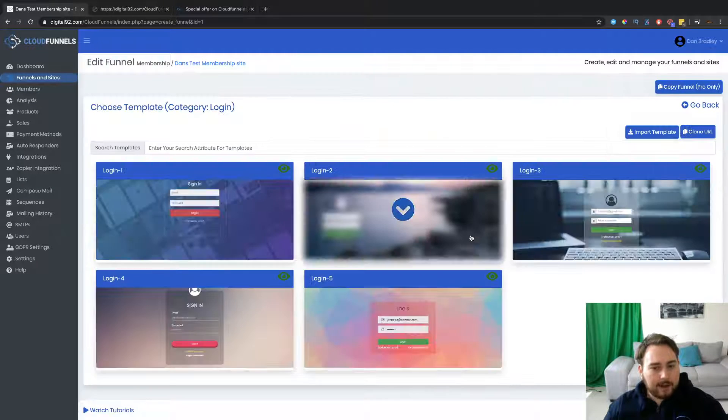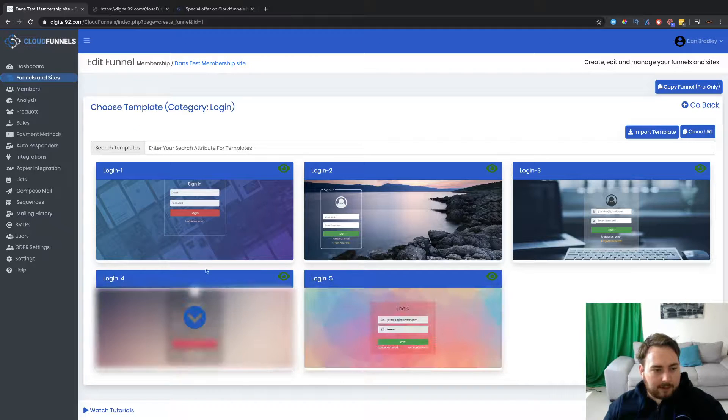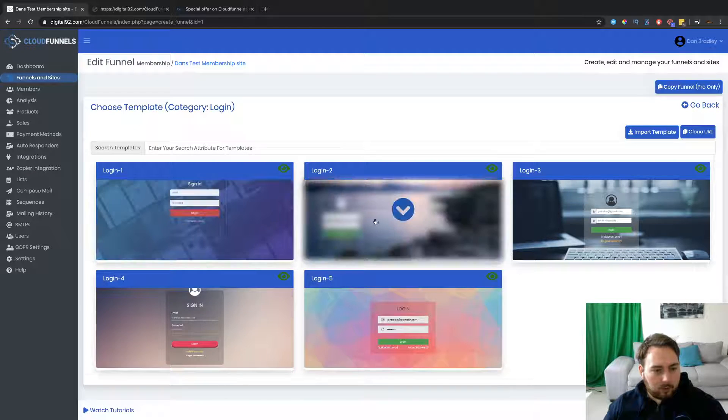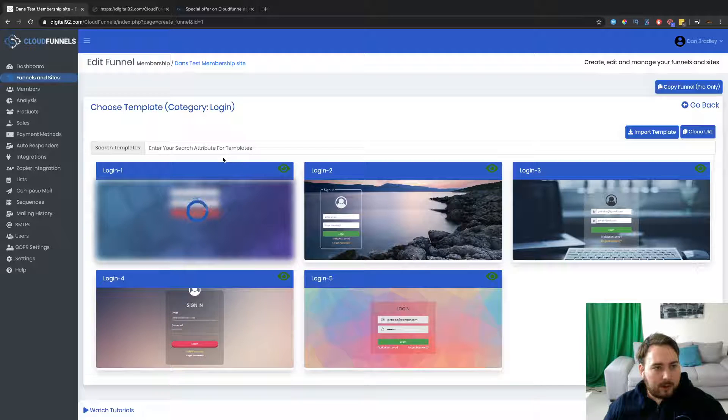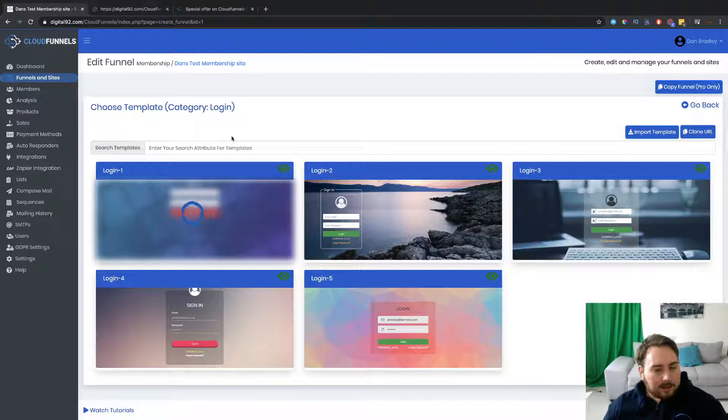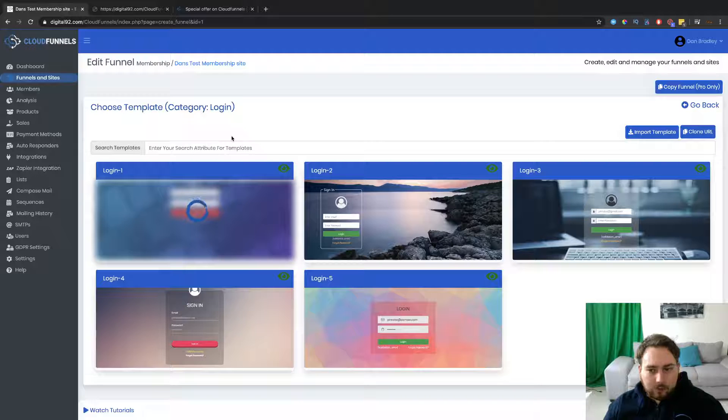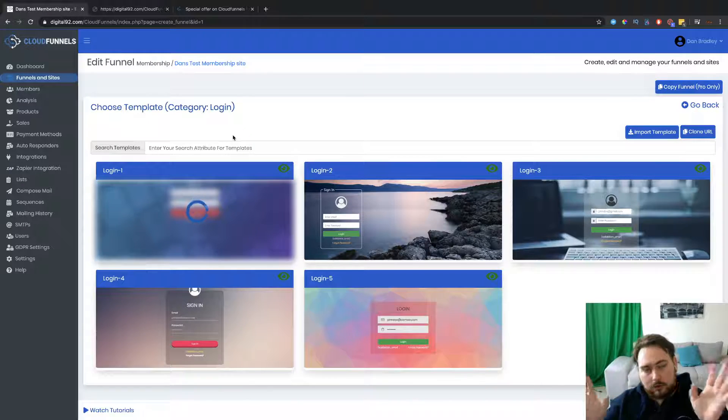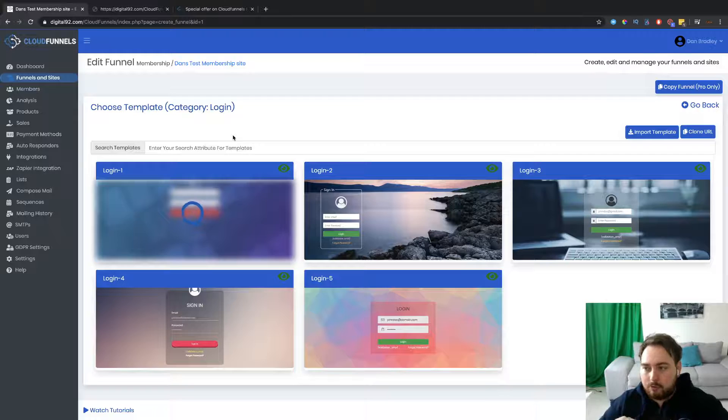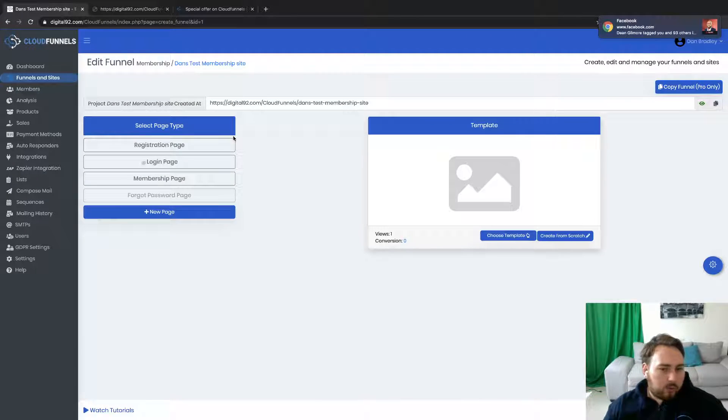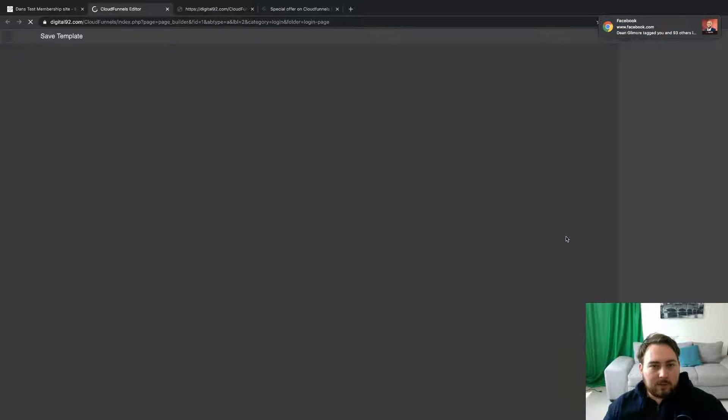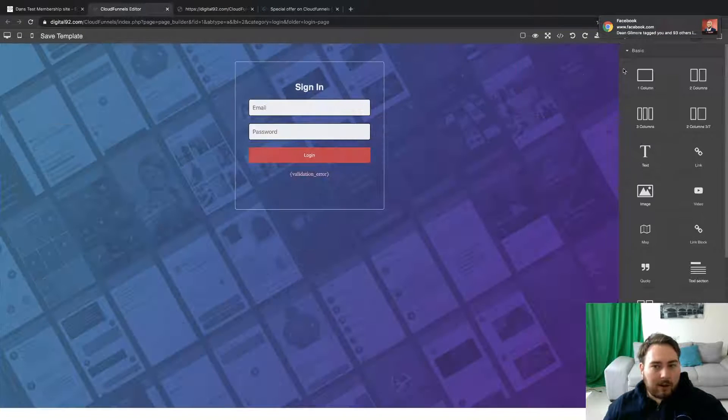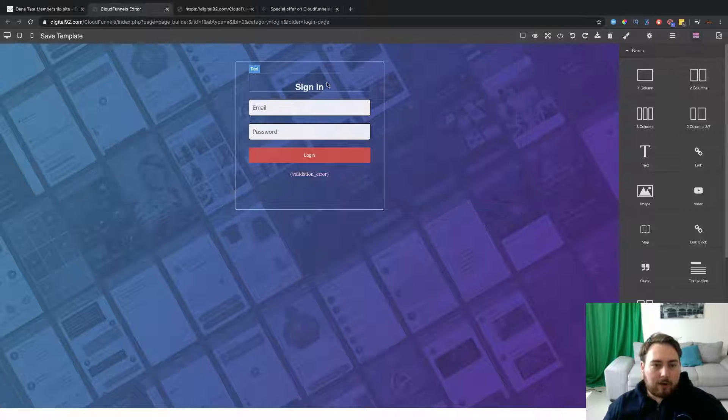So that's the registration page done. The login page. Again, a number of different templates available. So this one looks quite good. Let's go ahead and choose this one here. This is login style one. Now, as I say, you can do these from scratch if you want to. Okay, you can just go into them, edit out all the stuff and then start from scratch to create them exactly how you want. But I would always start anyway with an actual template because it's going to be the easiest way to get things off the ground.